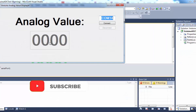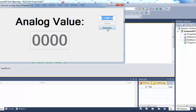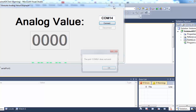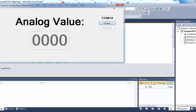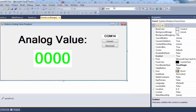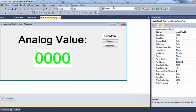If you run the application now, you will see the disabled text box. You can connect and disconnect the serial port. If you detach your serial port and try to connect, it will say COM14 does not exist. Reconnecting the COM port and trying again will connect it properly.